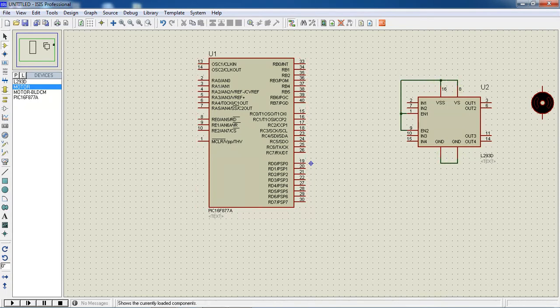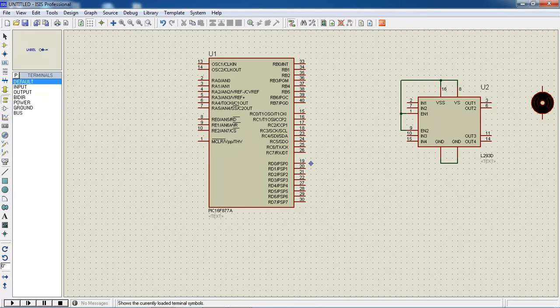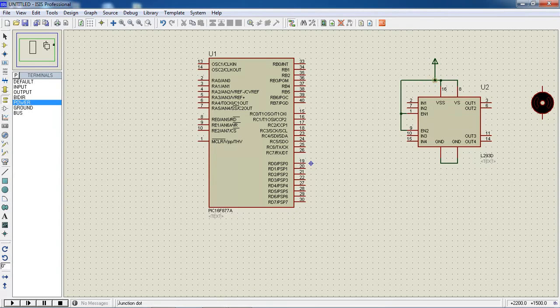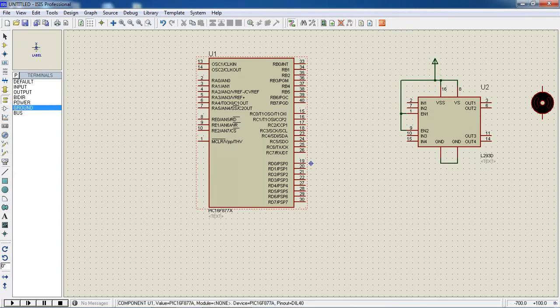This power supply you will get from terminals tab as terminals mode. Click on power and connect it. Choose the ground and make sure your ground pins are connected with ground.